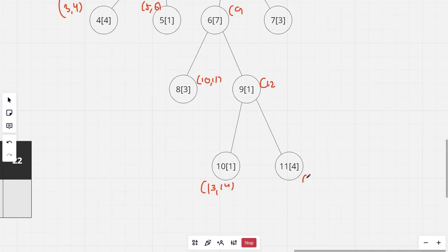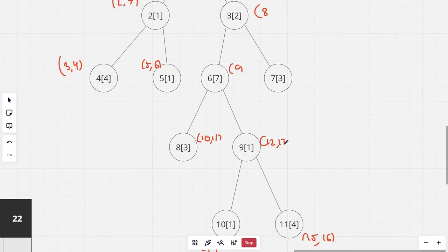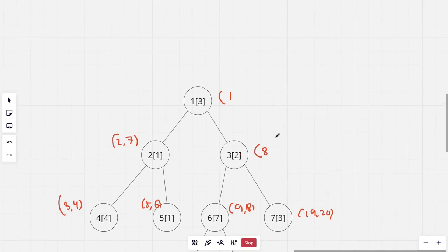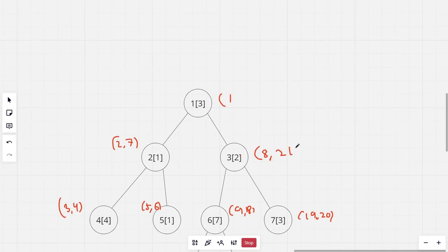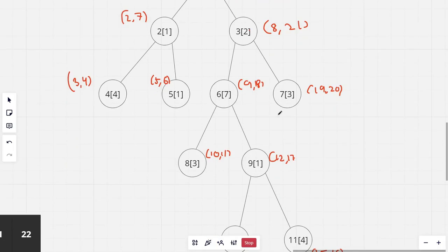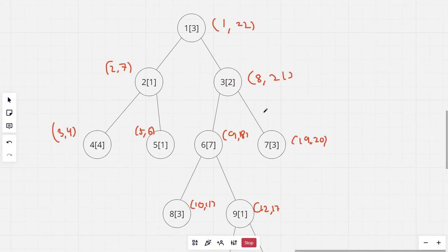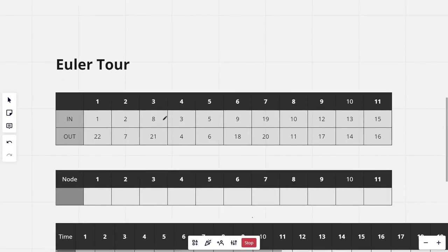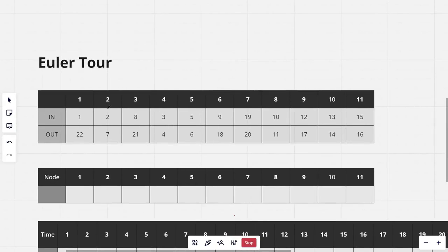Continuing the traversal: the remaining nodes get times 15, 16, 17, 18, 19, 20, 21, and 22. Now, like the previous problem, we write all the starting and ending times in a table — here are the starting and ending times for all the nodes.